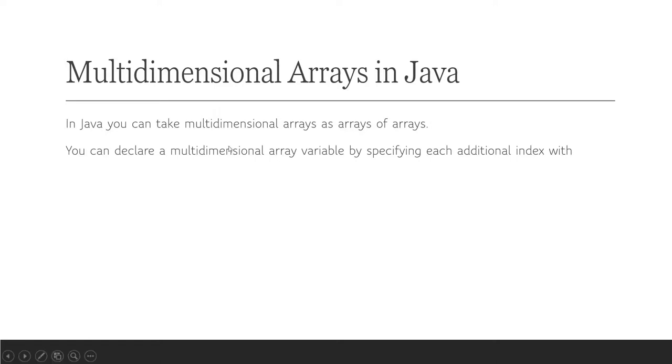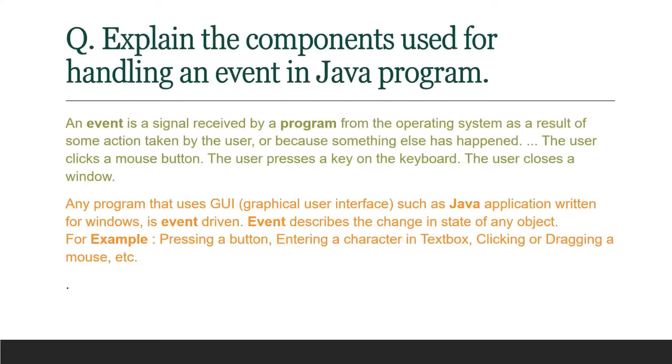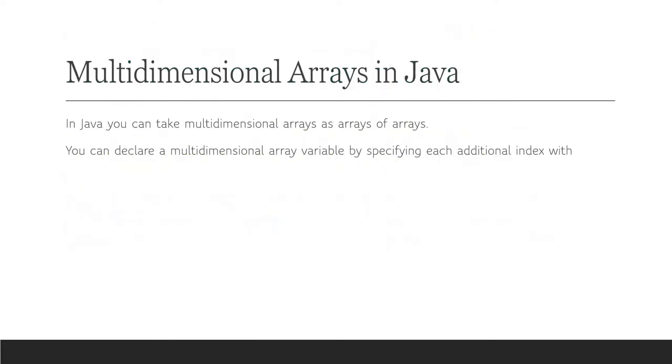Multidimensional array in Java: you can take multidimensional array as an array of arrays. You can declare a multidimensional array variable by specifying each additional index with their inputs.